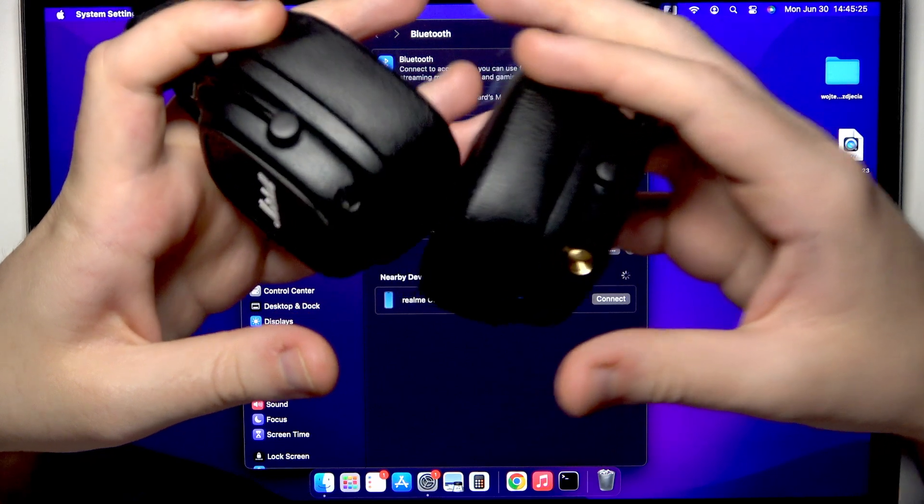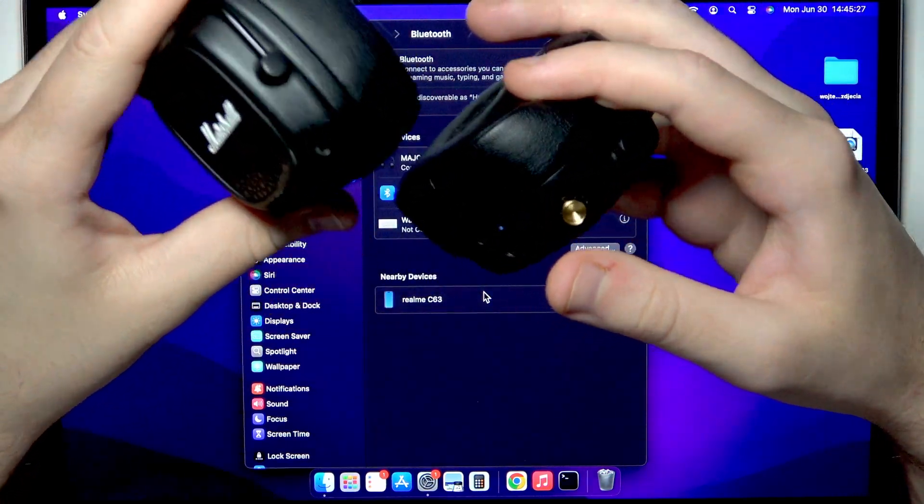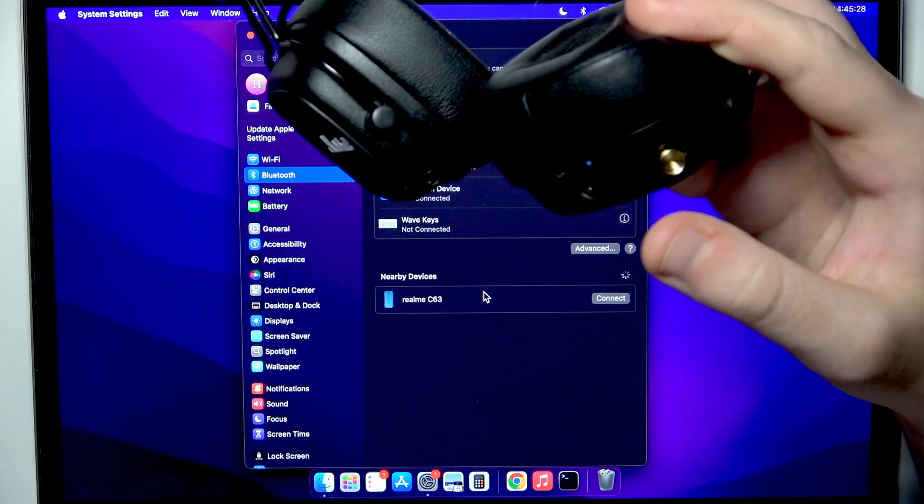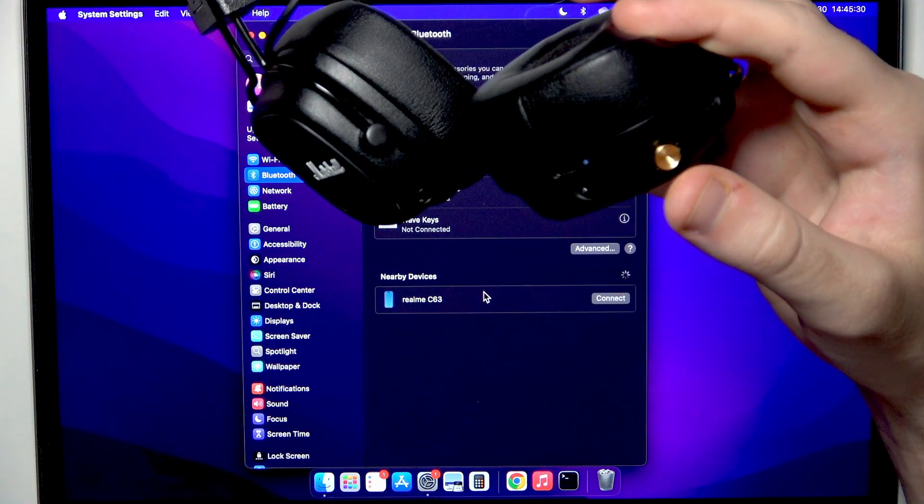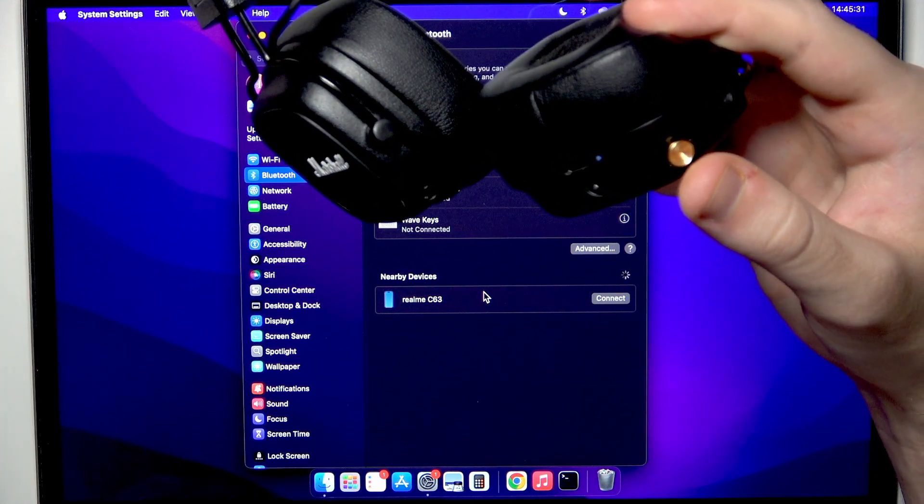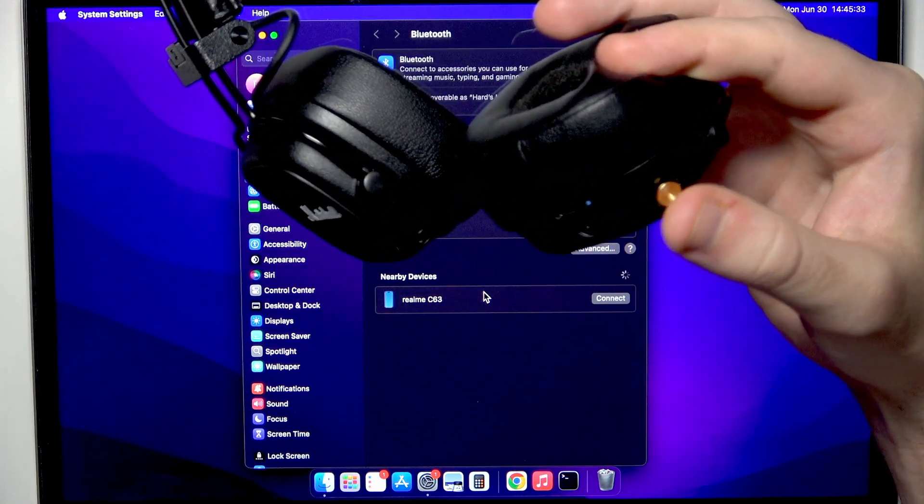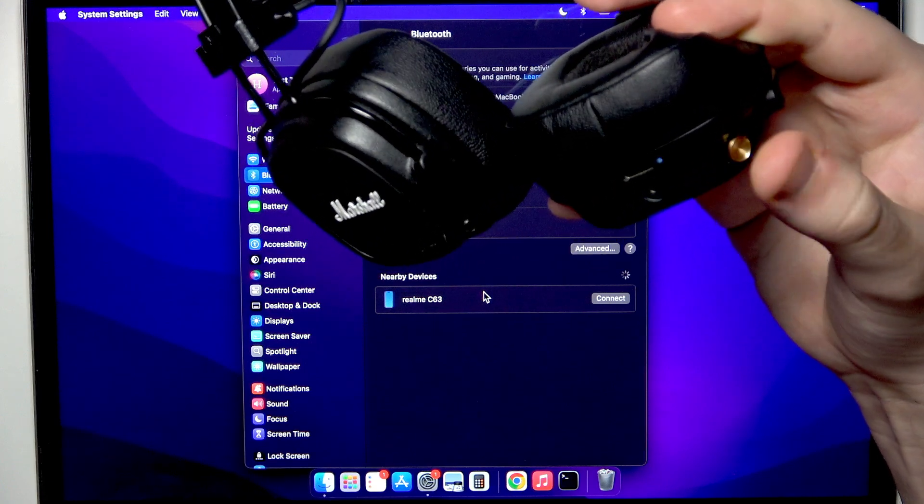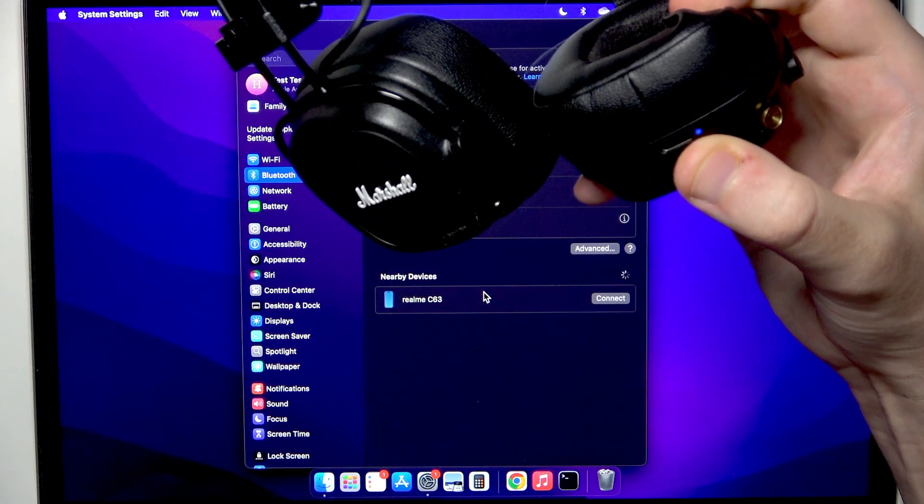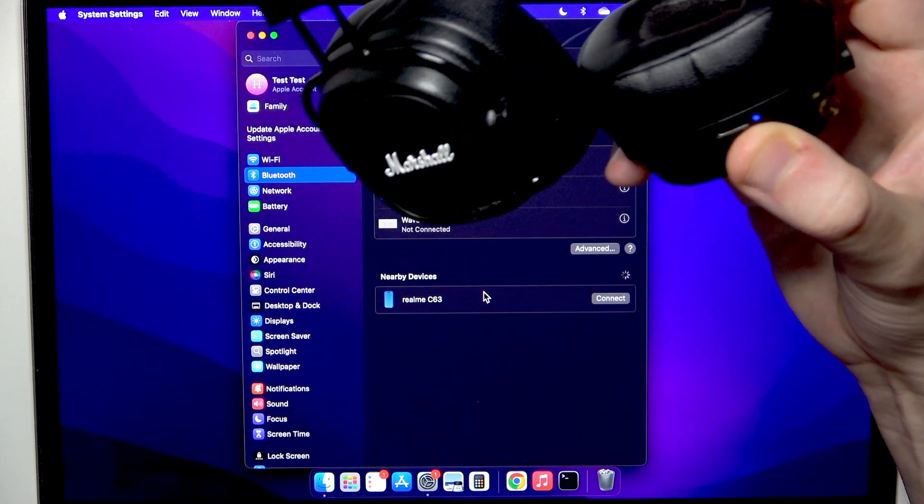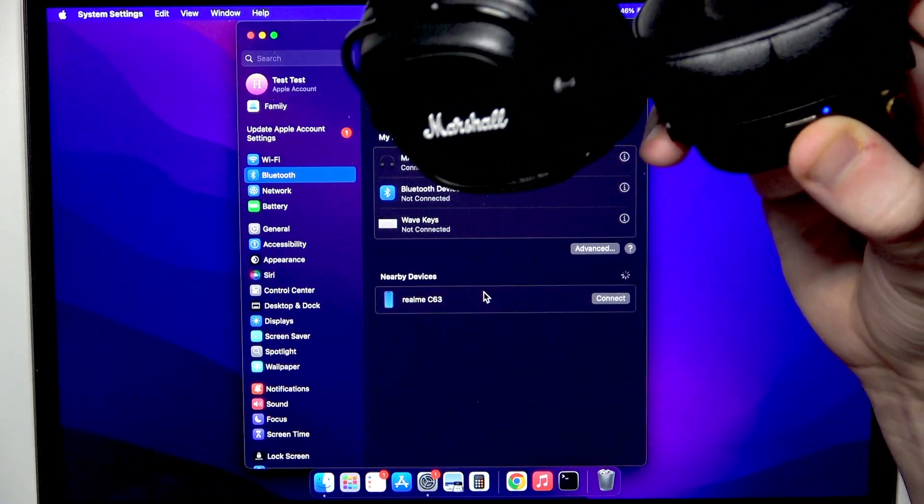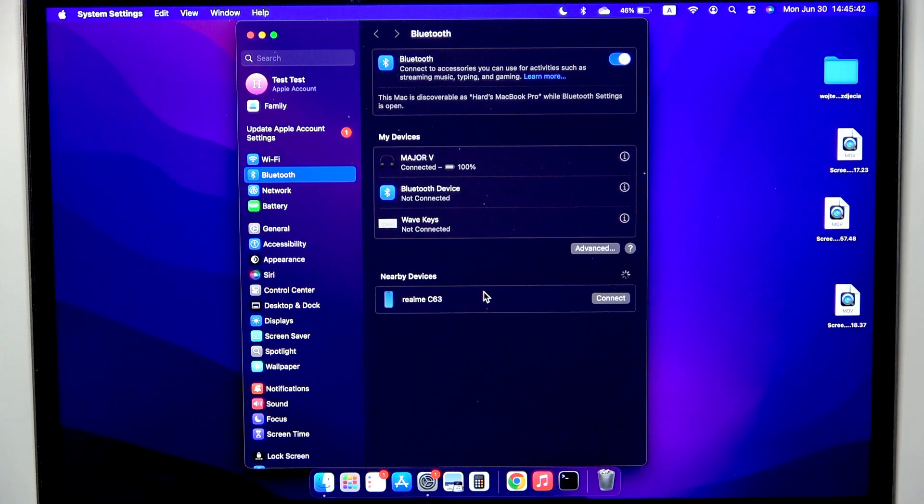Now the second option when your headphones are turned on. You need to press two times this multifunctional button, one, two, and this LED light also starts blinking blue and you also enter pairing mode this way.